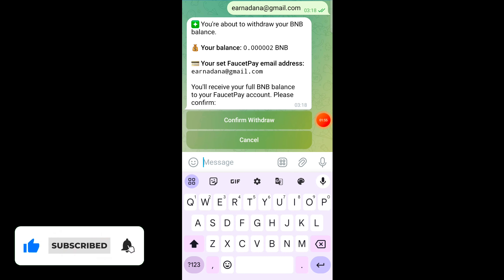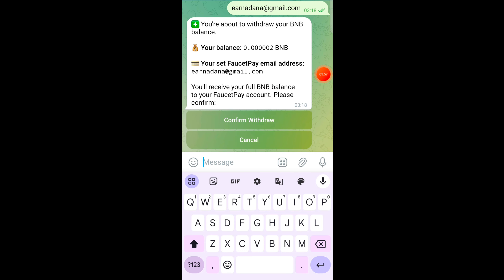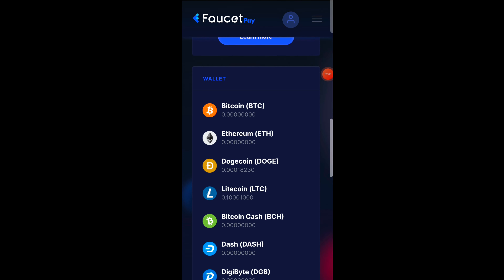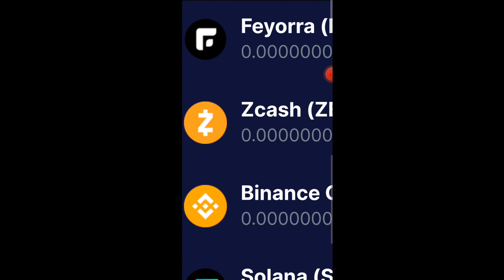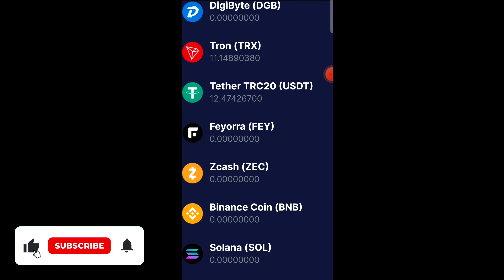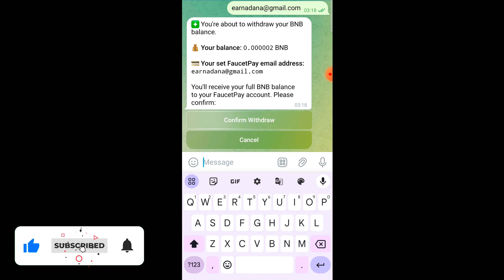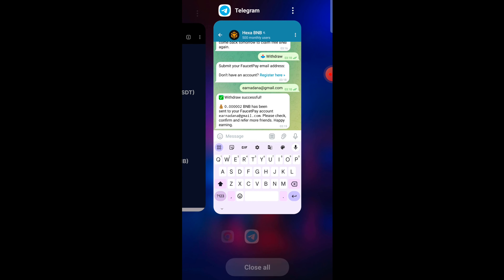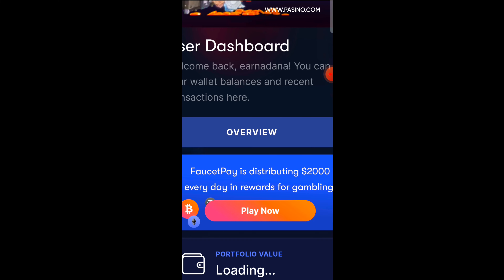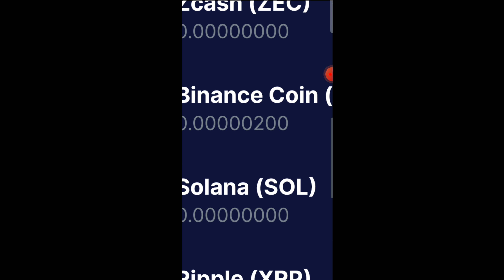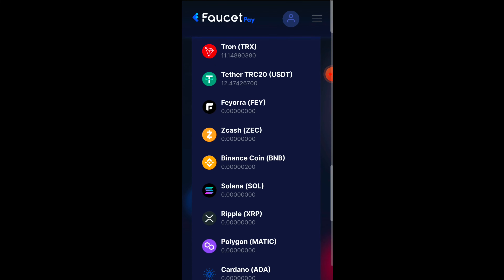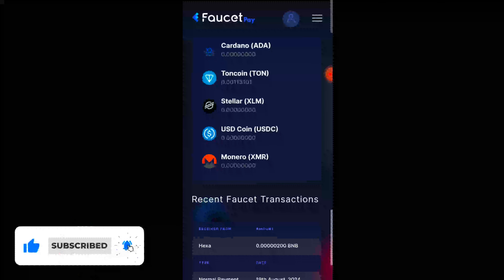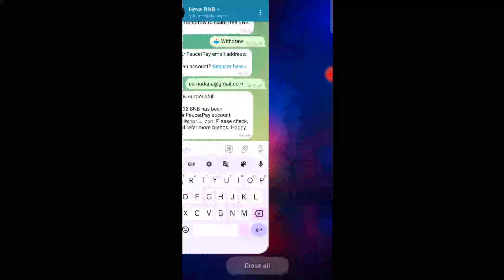It will ask me for confirmation. Let me show you my FaucetPay account — if I refresh this page, you can see I have zero balance. Now I am going to click on the confirm request button. Within a few seconds my withdrawal has been successfully placed, and if I refresh this page you can see I now have 200 BNB from this site for absolutely free.